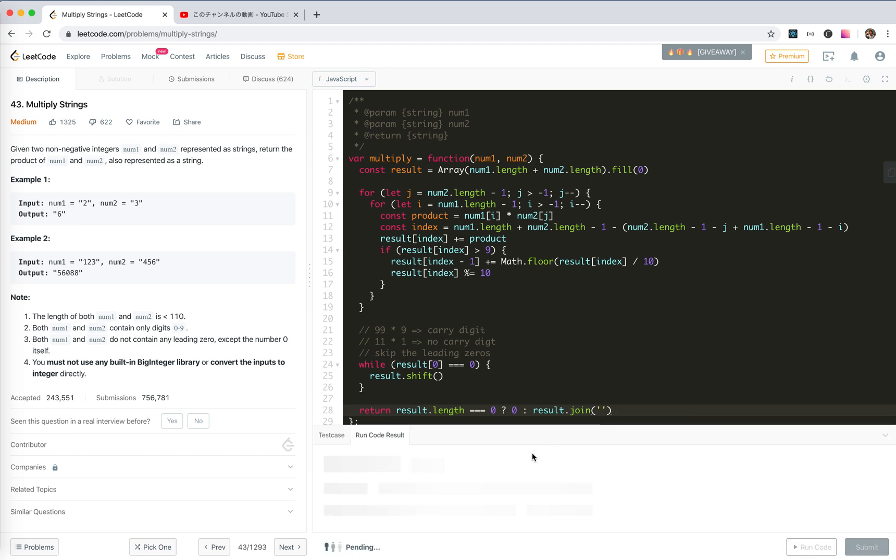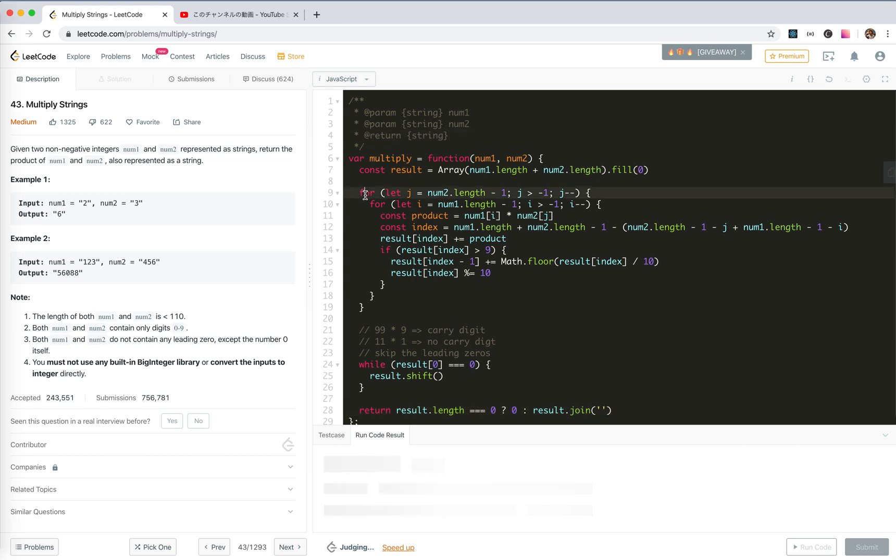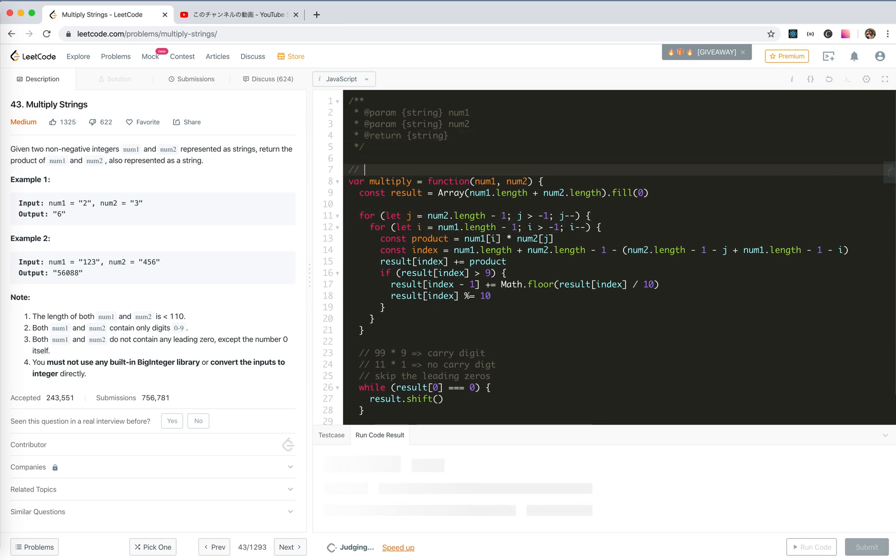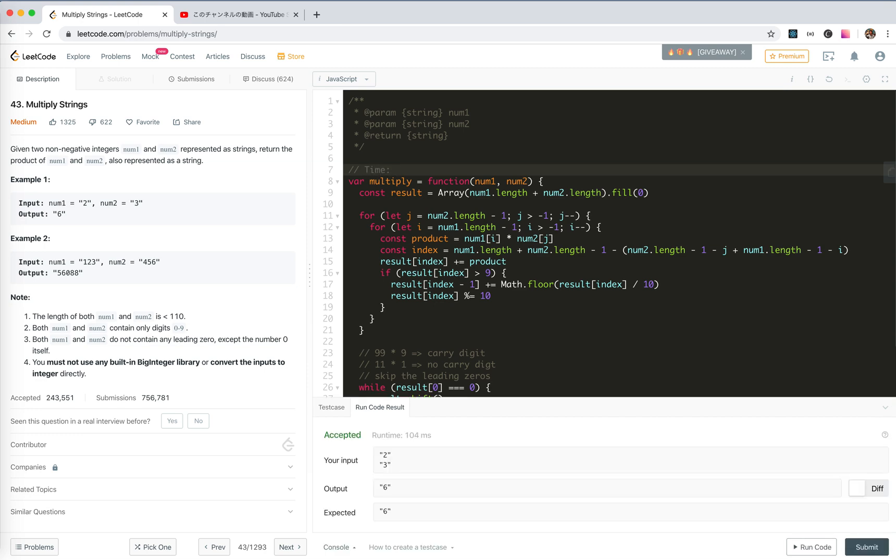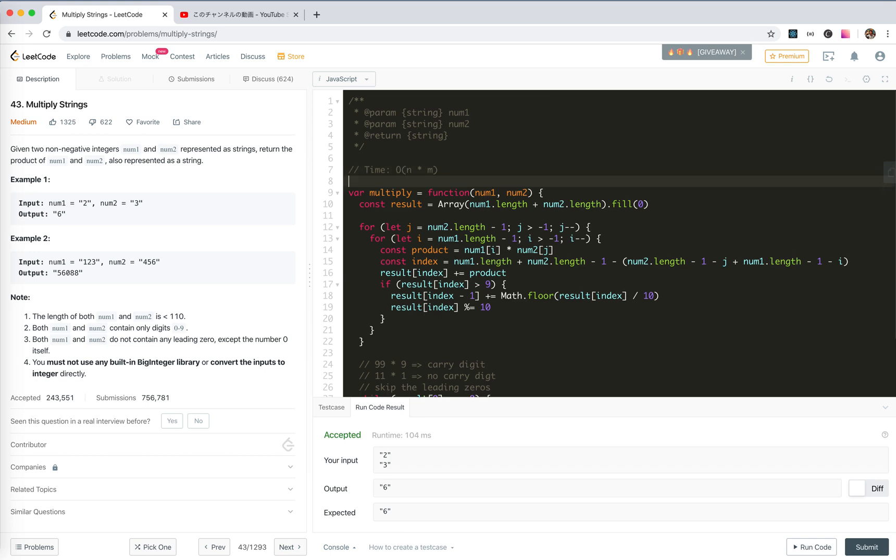We run the code. Hope it will work. But the time complexity, it will be for loops for each one. So actually, time would be num's length, O(n times m). Space, O(n plus m).